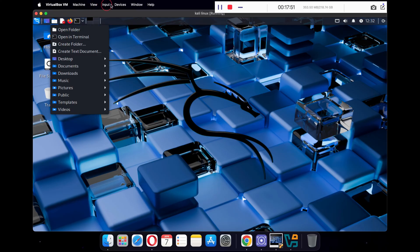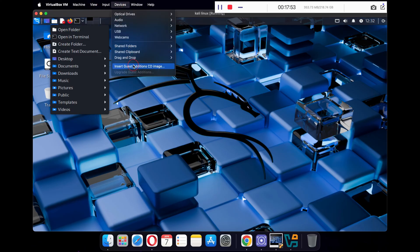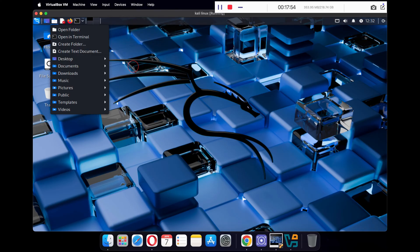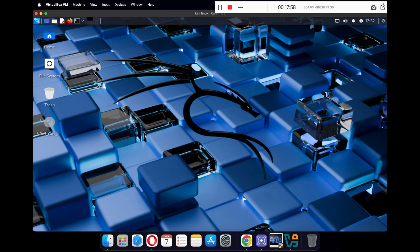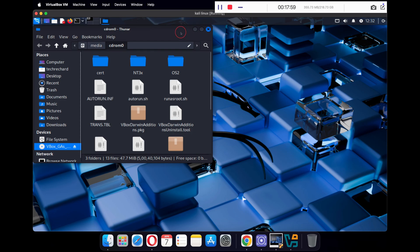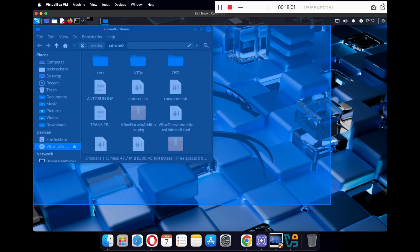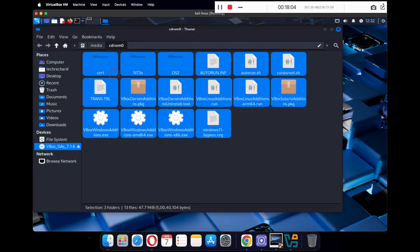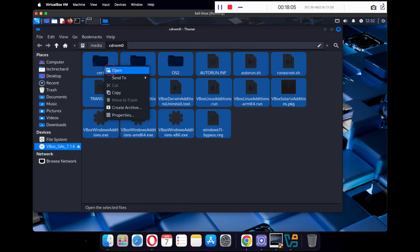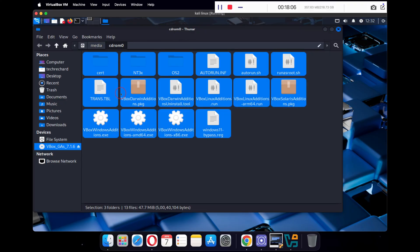Click on Devices on the top bar and click Insert Guest Additions CD Image. With Guest Tools you will be able to use some advanced features of VirtualBox. Once you click on it, you will see a disk icon on your desktop. Double-click to open it, then copy all the contents of this folder and paste them into your Documents folder.